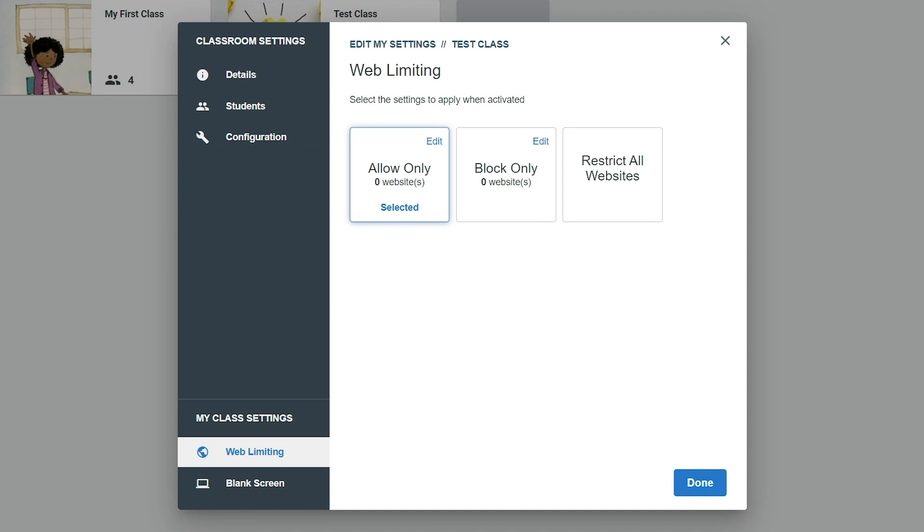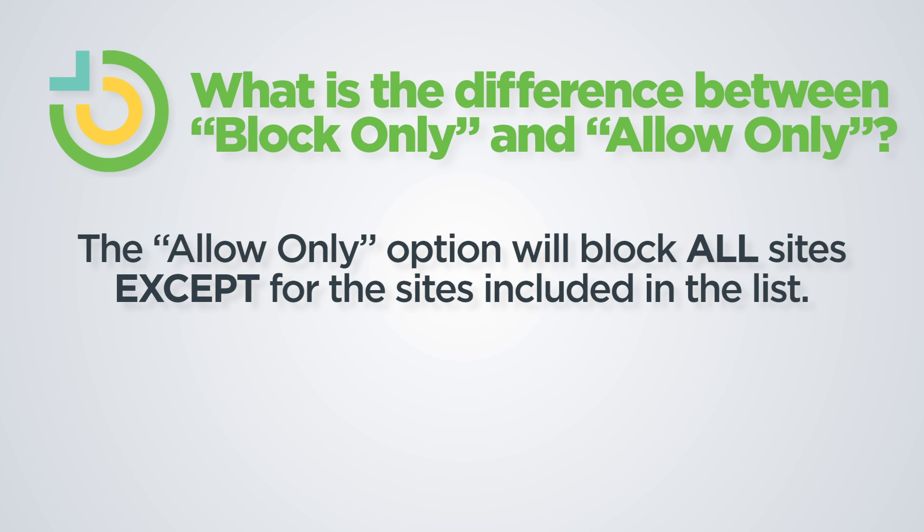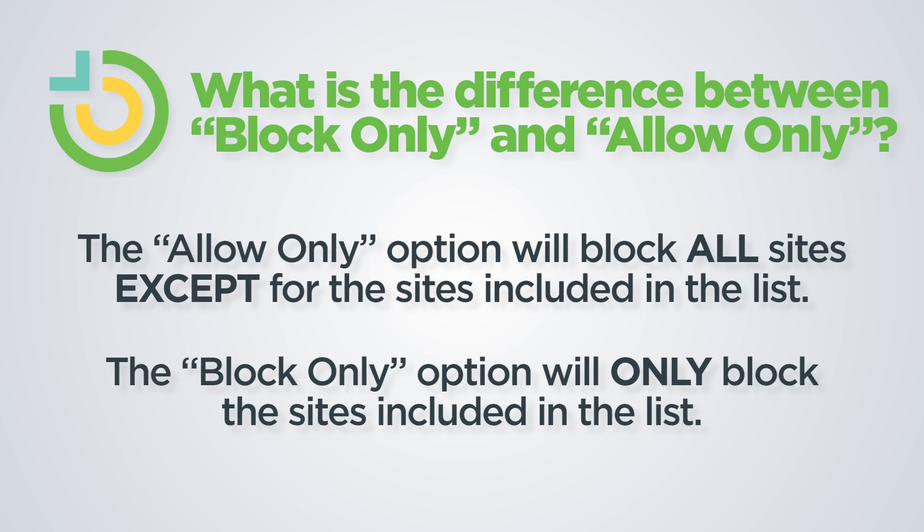The Web Limiting feature can be configured to allow specified websites, block specified websites, or restrict all websites. The Allow Only option will block everything except for the sites included in the list. The Block Only option will only block the websites included in the list.